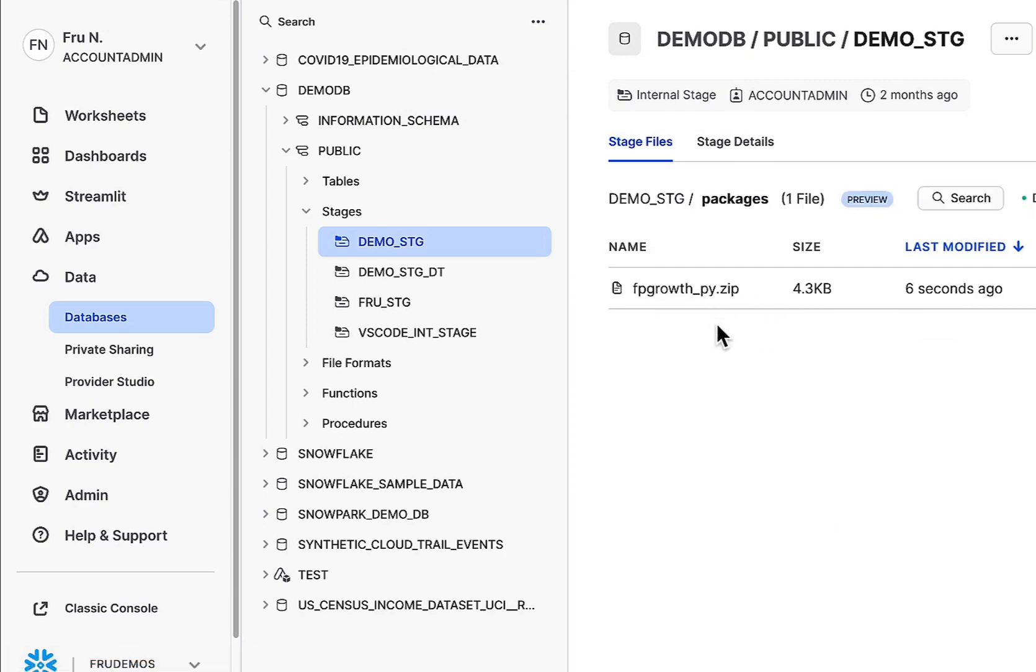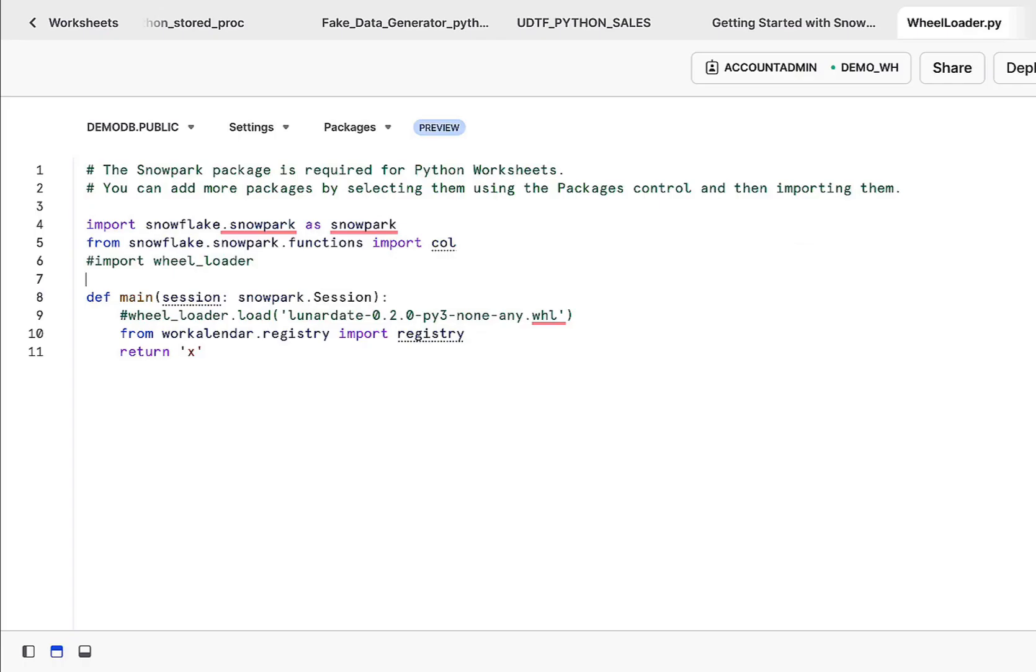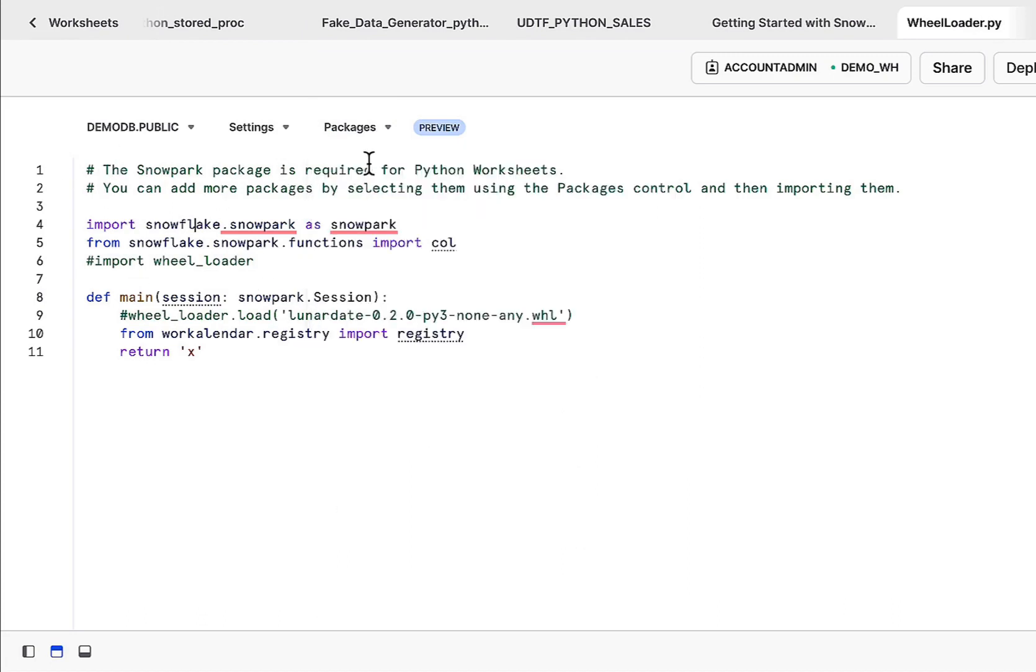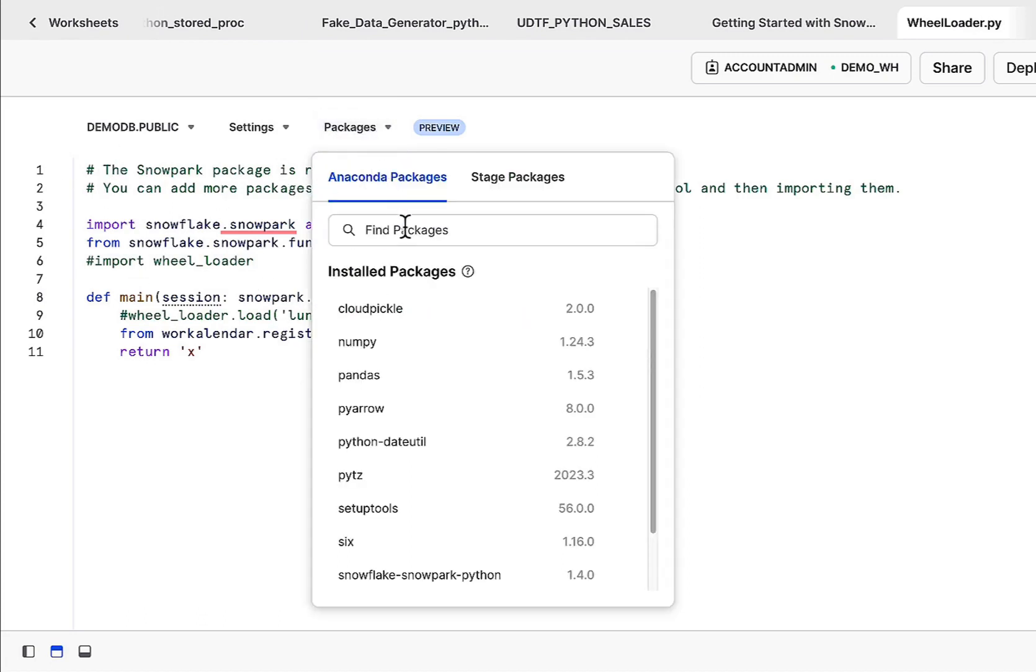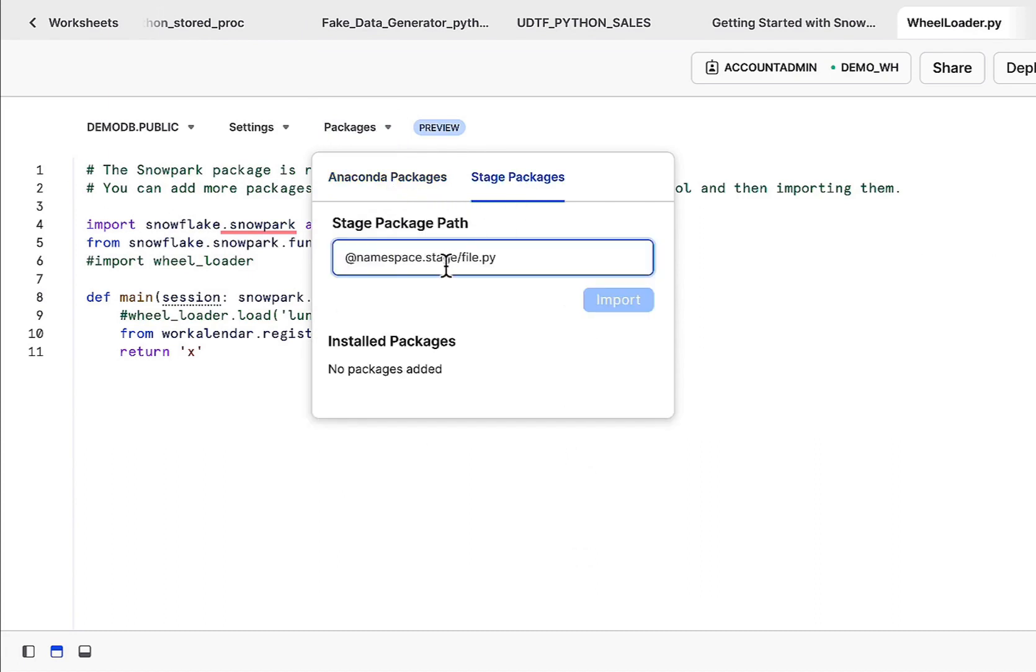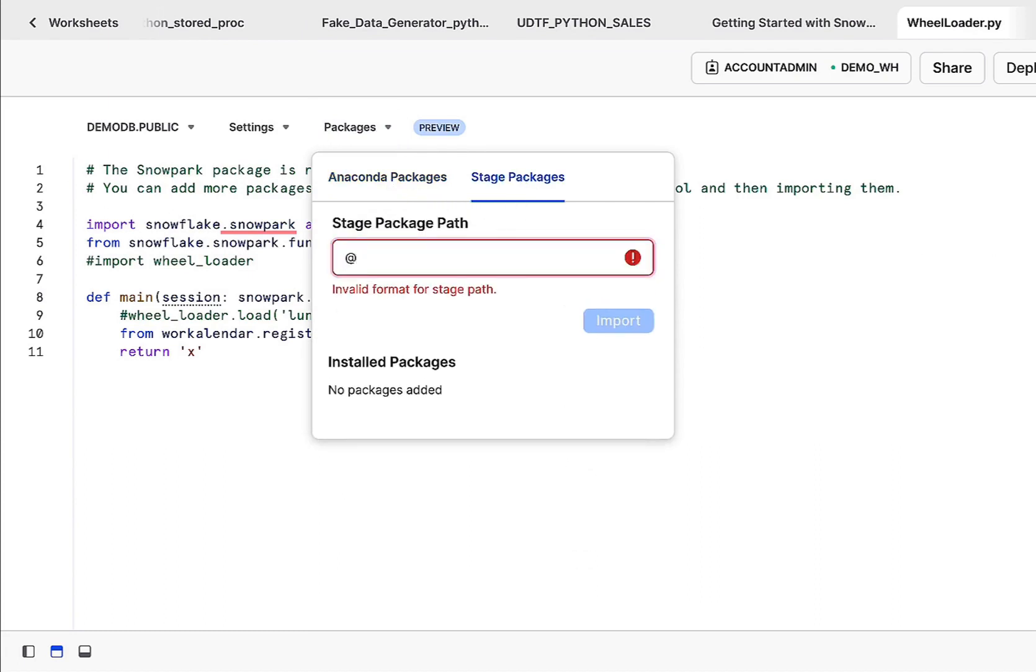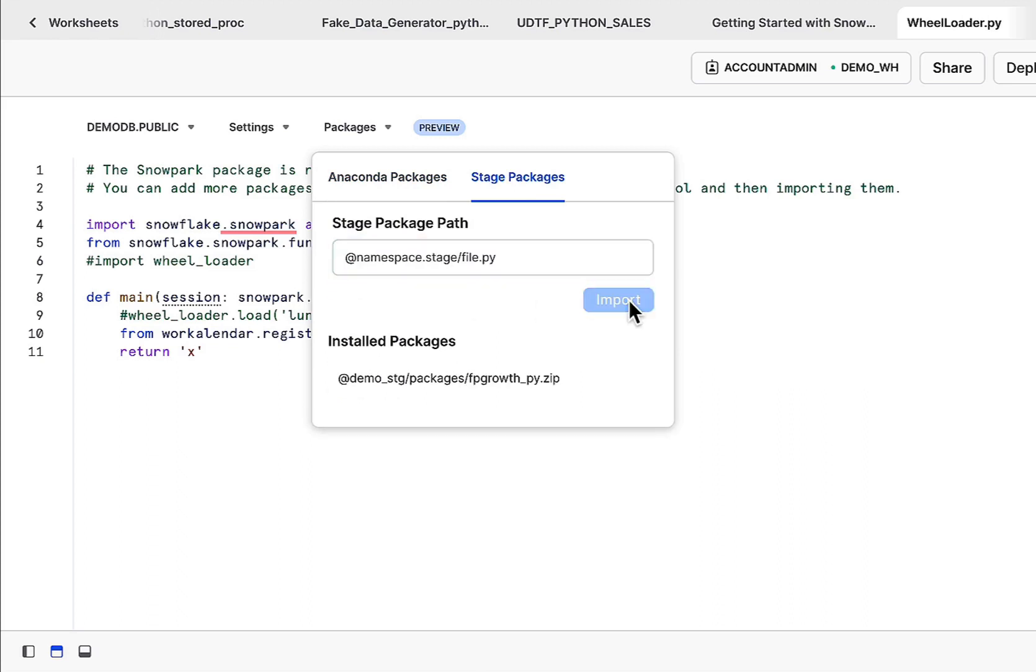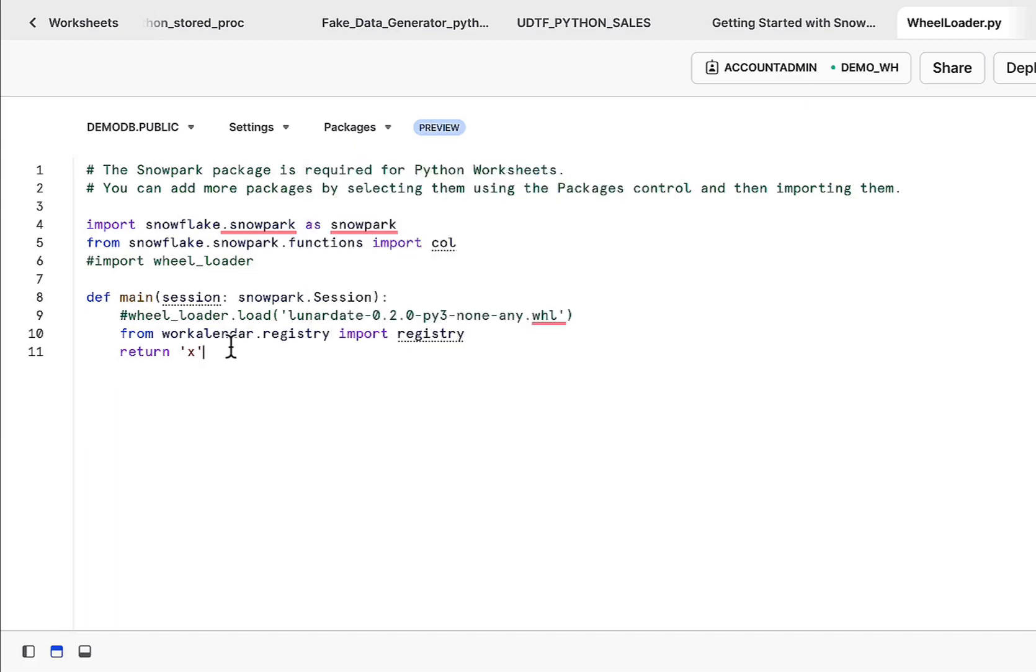So here we do have the fpgrowth. If we want that package within this code, accessible within this code, now we go over to packages. Instead of Anaconda packages, we're going to need stages. My stage was called demo stage fpgrowth. This fpgrowth package will be available within this particular context. Pretty easy to do. We've talked about this in the past.